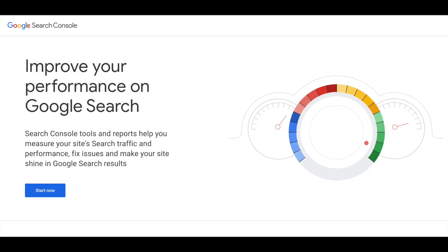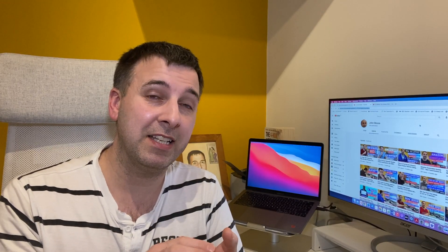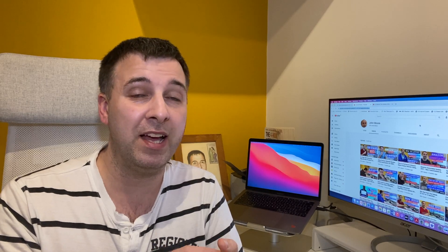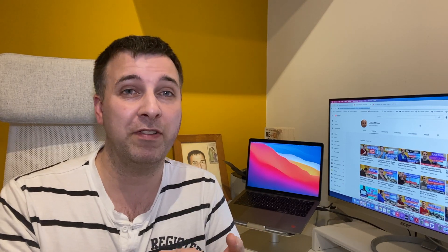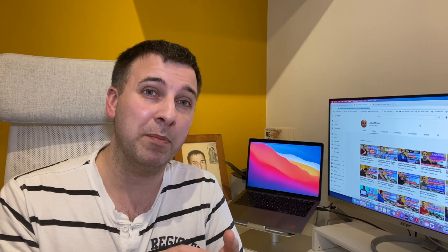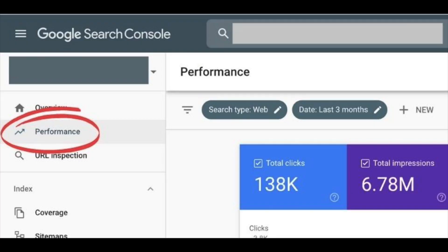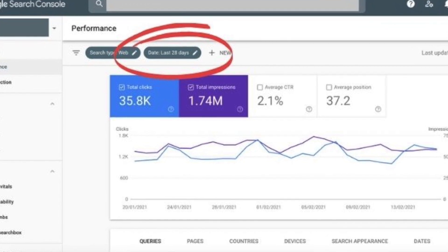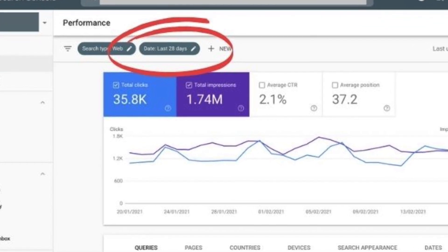The first thing I do is dig into Webmaster Tools. If you haven't got it, I'd seriously consider signing up and getting your site registered — you can see lots of analytics and it can really help improve your site. When you log in, go to Performance, and it defaults to the last 28 days, but you can change it to the last 2 months, 3 months, etc.